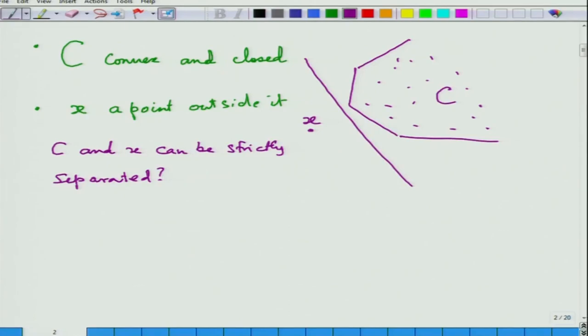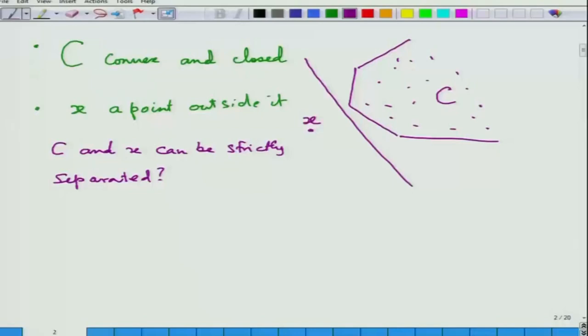C would lie in one of the strict half-spaces, and x would lie in the other strict half-space. This line would neither touch C nor x, while at the same time dividing them — putting x in one half-space and C in the other half-space, never touching either of them.